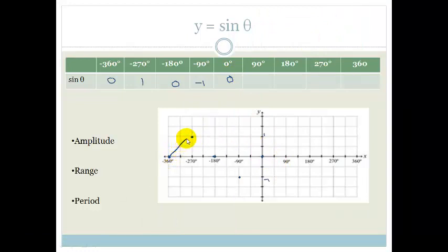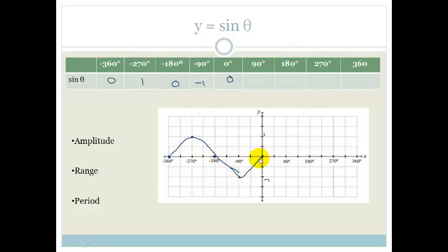So far the sine graph is looking like what we kind of expected. Do you agree that there is a whole period? It goes all the way from zero, all the way through and back through. So what do you think is going to happen? Let's plot some more points and see.